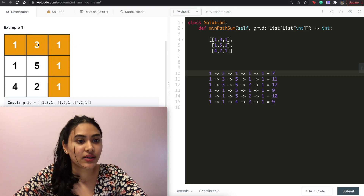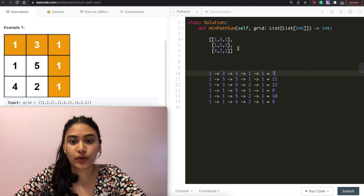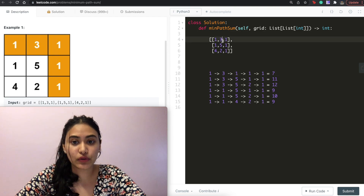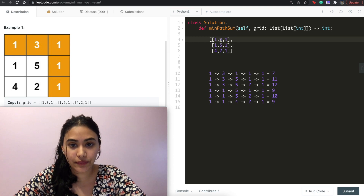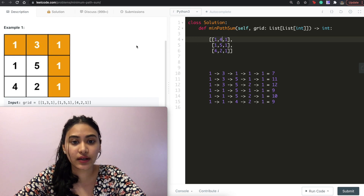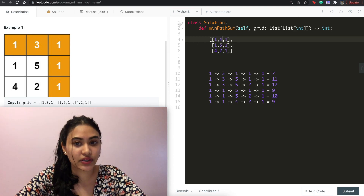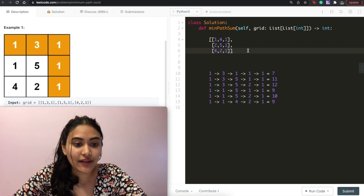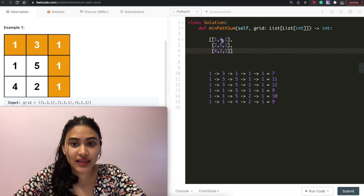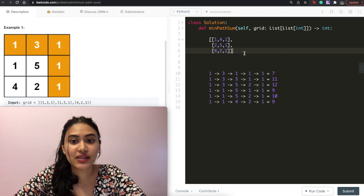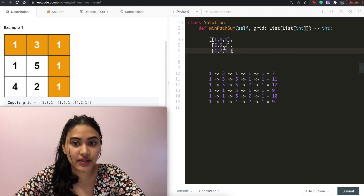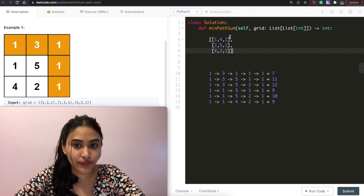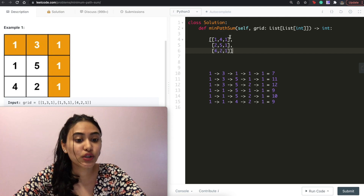This means that if we know the minimum path to get to 3 and to 1, we have all our options and can branch out to 4, 5, and 1. To get to 3, the minimum path would be 1 plus the cell we're on, so 4. To get to the 1 in the first row, it would be 1 plus 1, which is 2. Now all we have to do is take the minimum of either 4 or 2 plus the cell we're on to get the minimum path to 4, 5, or 1.